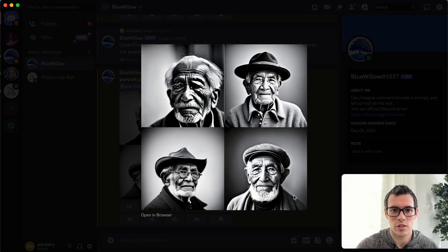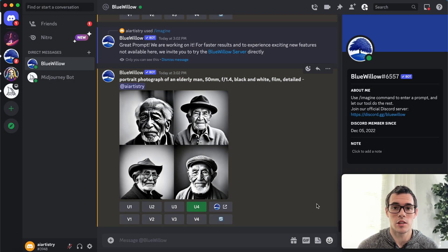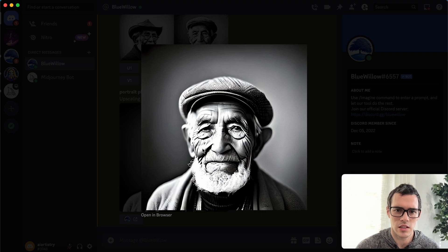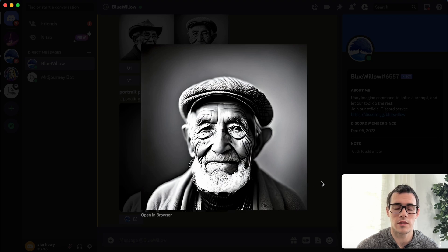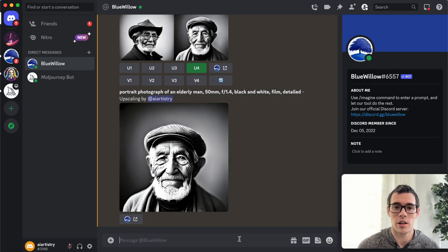We've got our first set of results here, and you can see these are pretty cool — they actually look pretty photorealistic. I'm going to go ahead and upscale the fourth one and see how it looks at a larger size. So not perfect — you can see it doesn't look like the most natural transition on his cheeks to the rest of his face, but overall this is a pretty good result.